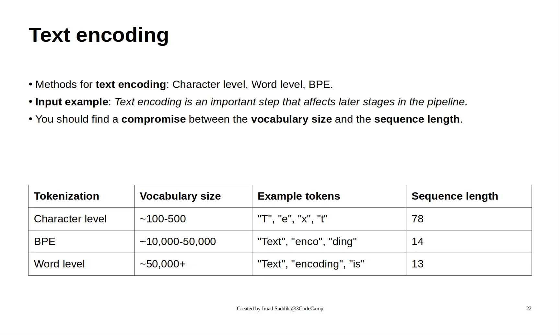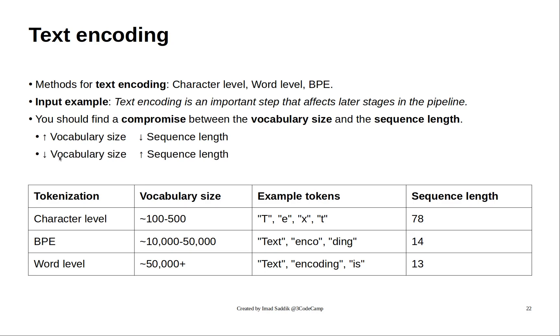You should always aim to find a compromise between the vocabulary size and the sequence length. Generally, if the vocabulary size increases, then the sequence length will decrease, and vice versa. We can see this behavior in the table.